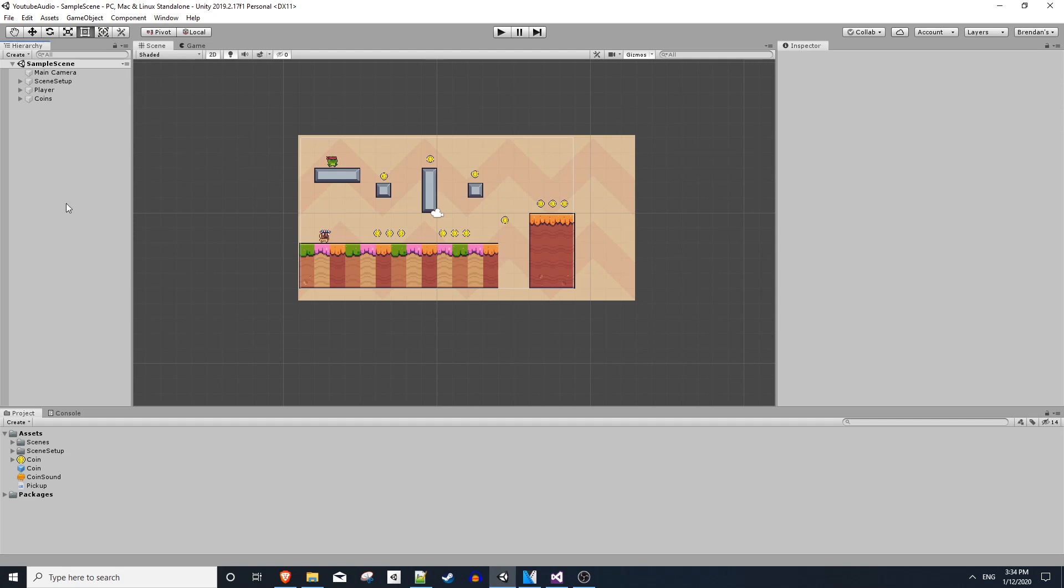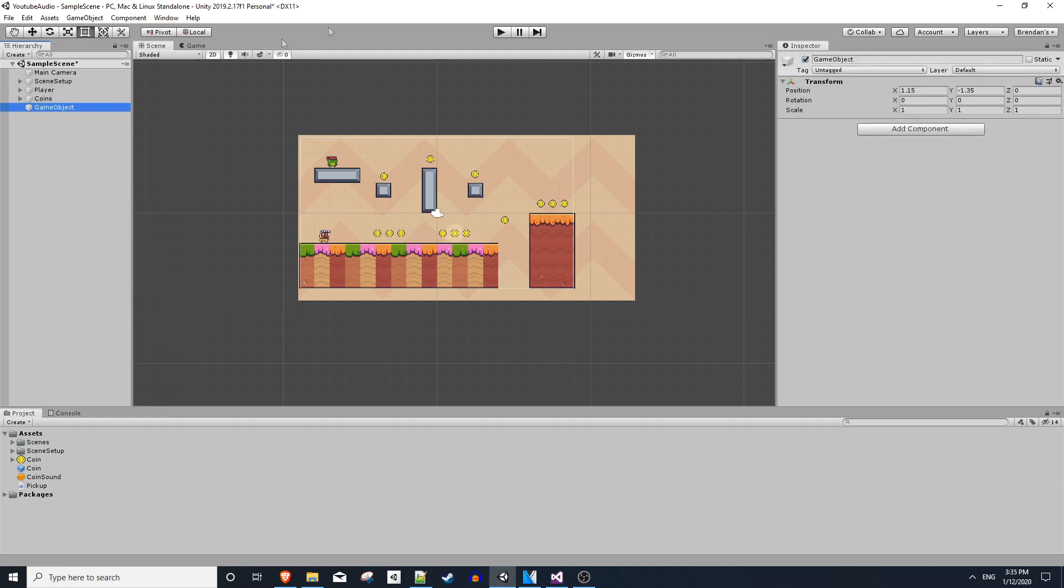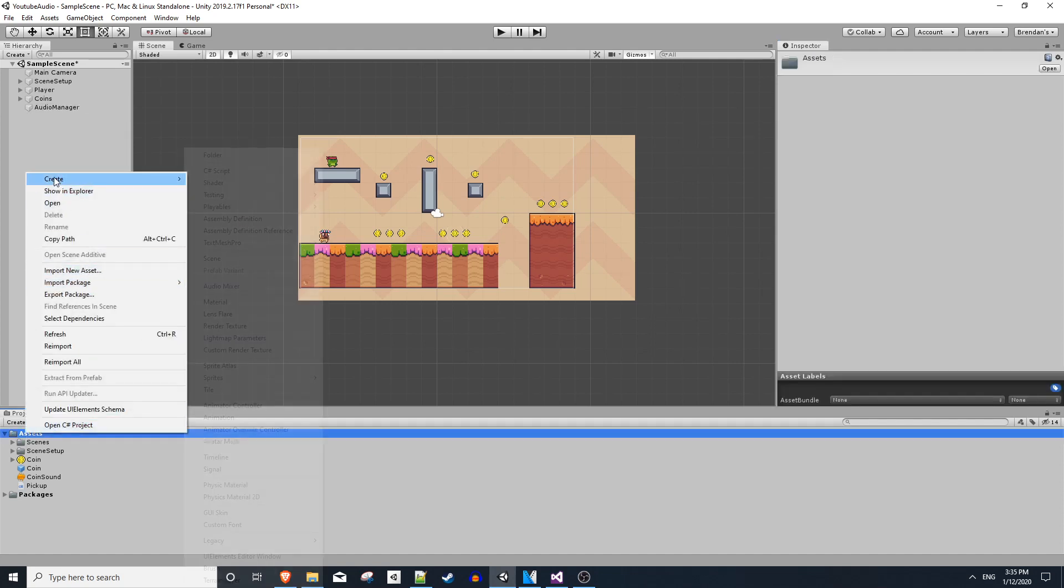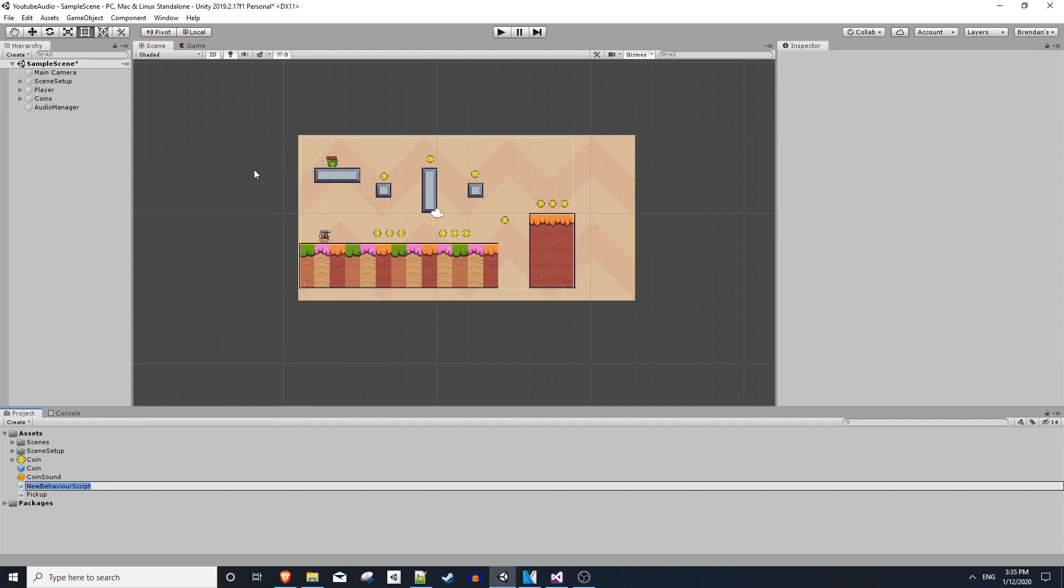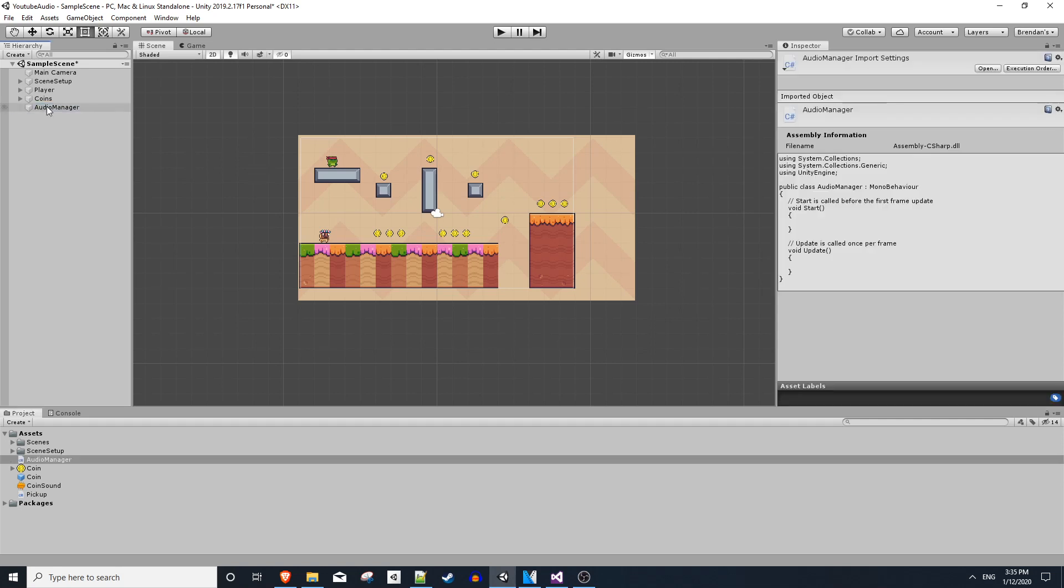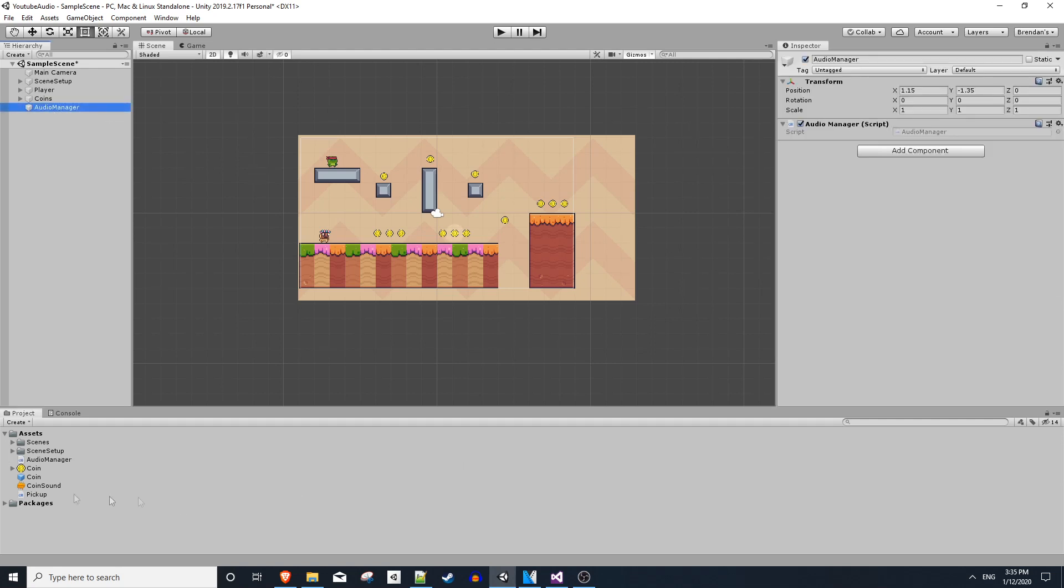The first thing we'll get started off doing is creating a new empty object, and we're going to call this audio manager. And in our assets, we're going to create a new C-sharp script, and we'll call this audio manager. Let's attach our script and open it up.